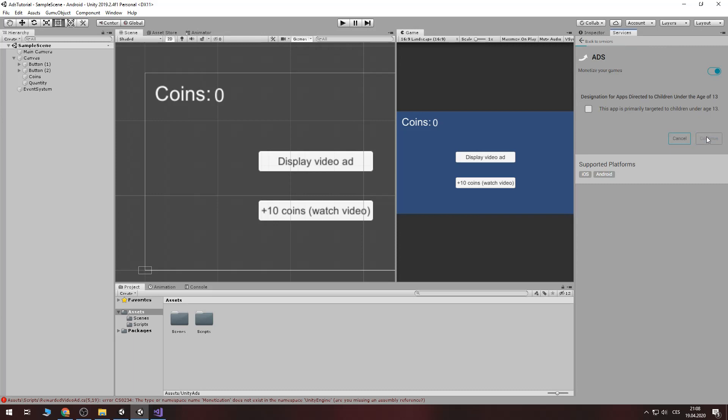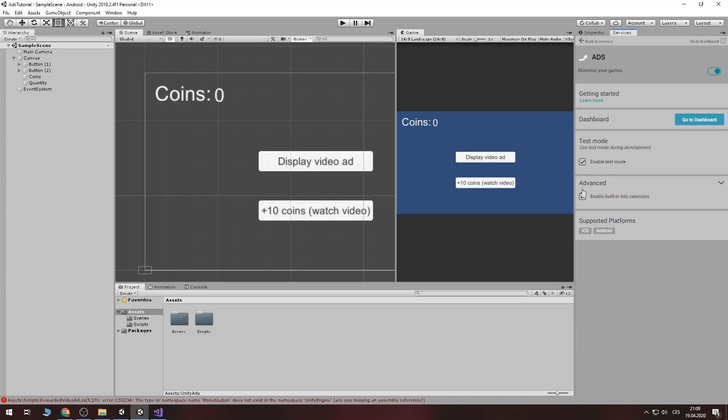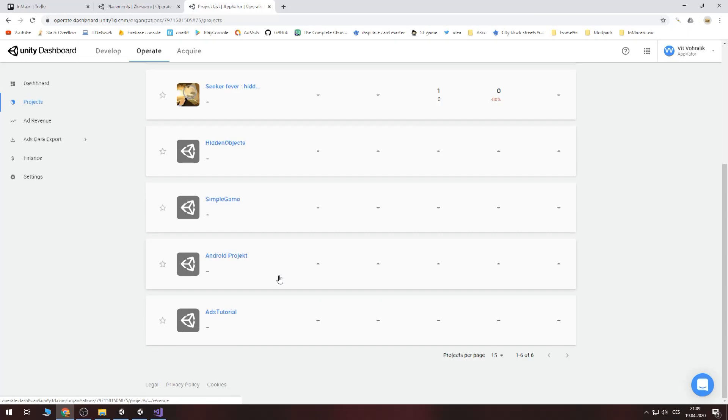Let's enable test mode because now I will explain you it in test mode. And go to unity dashboard.